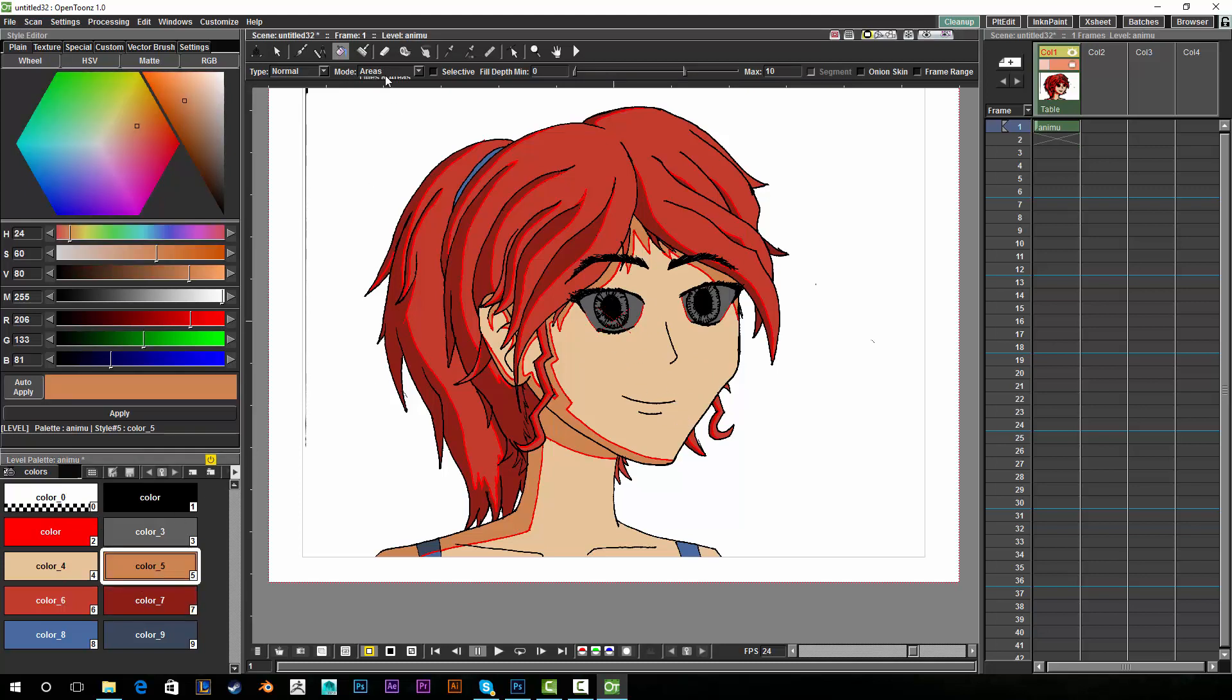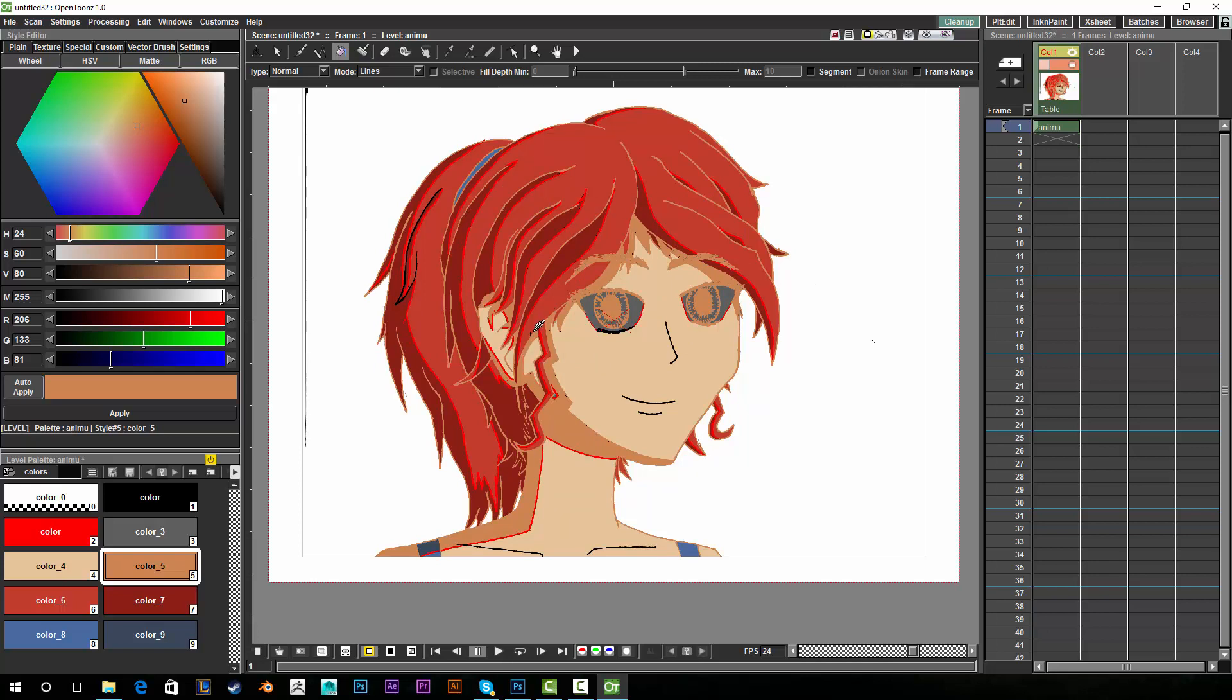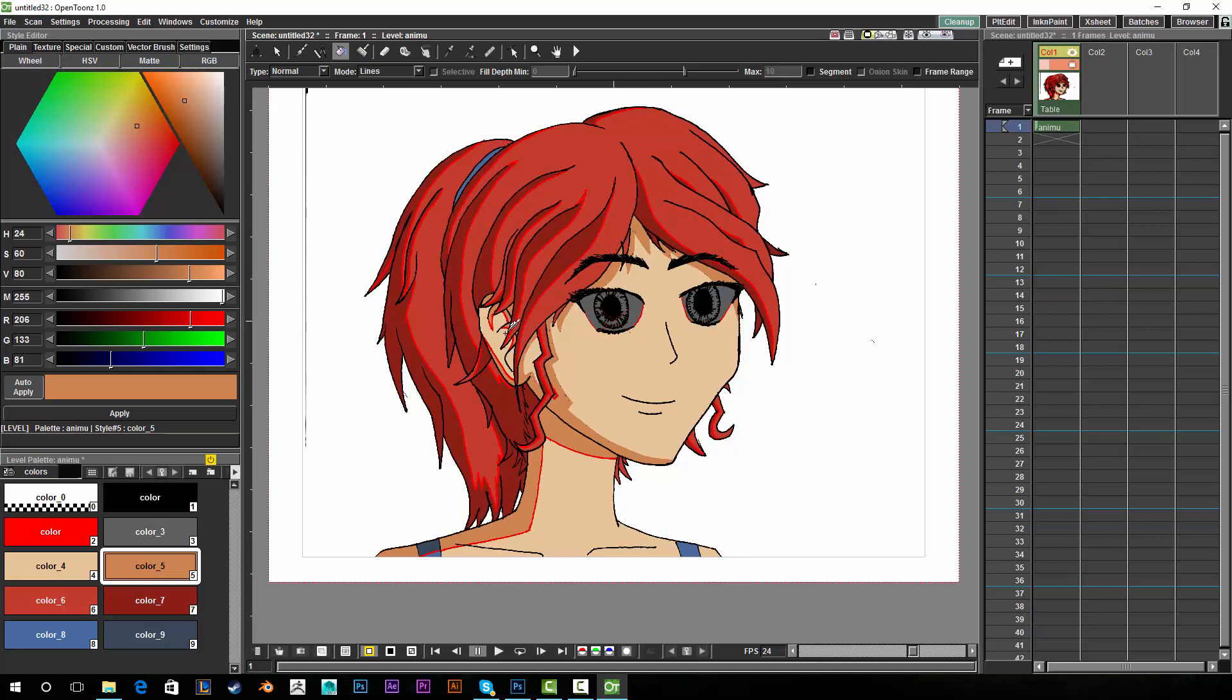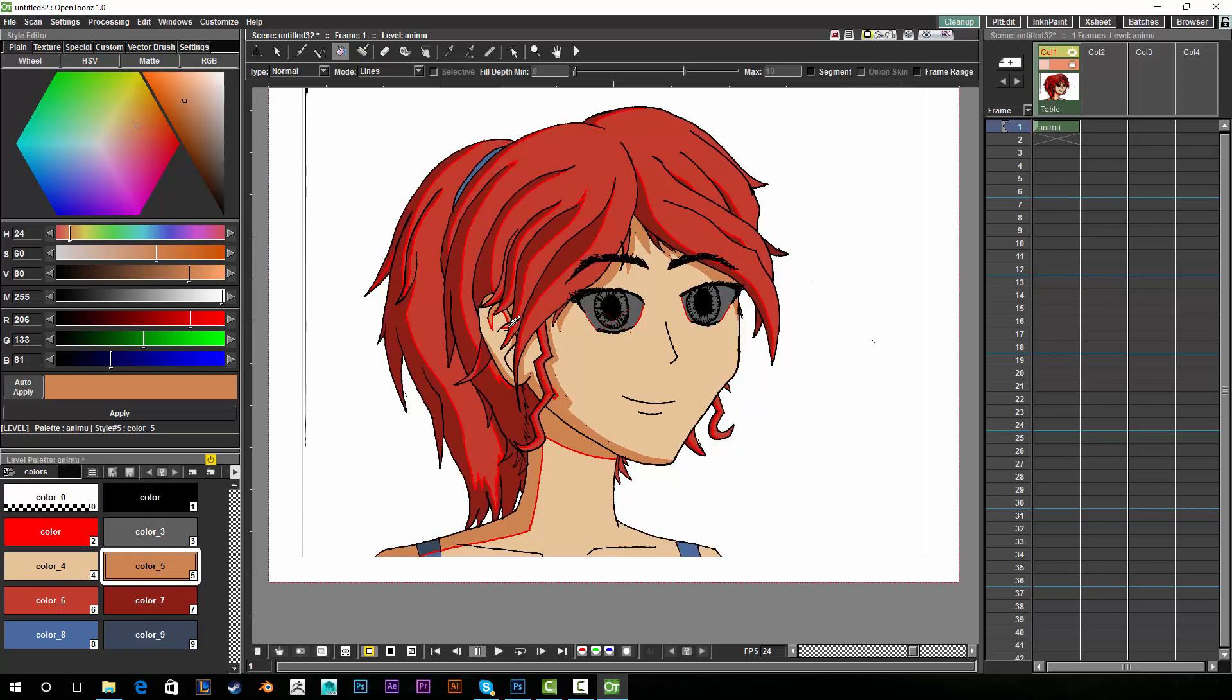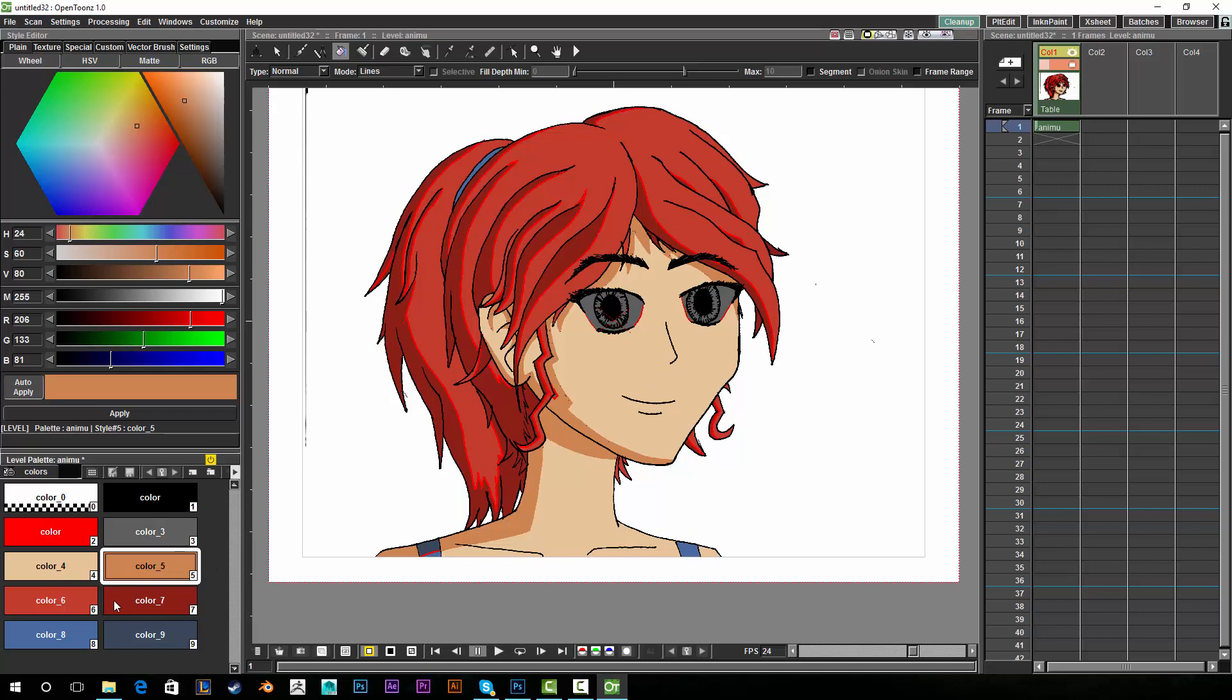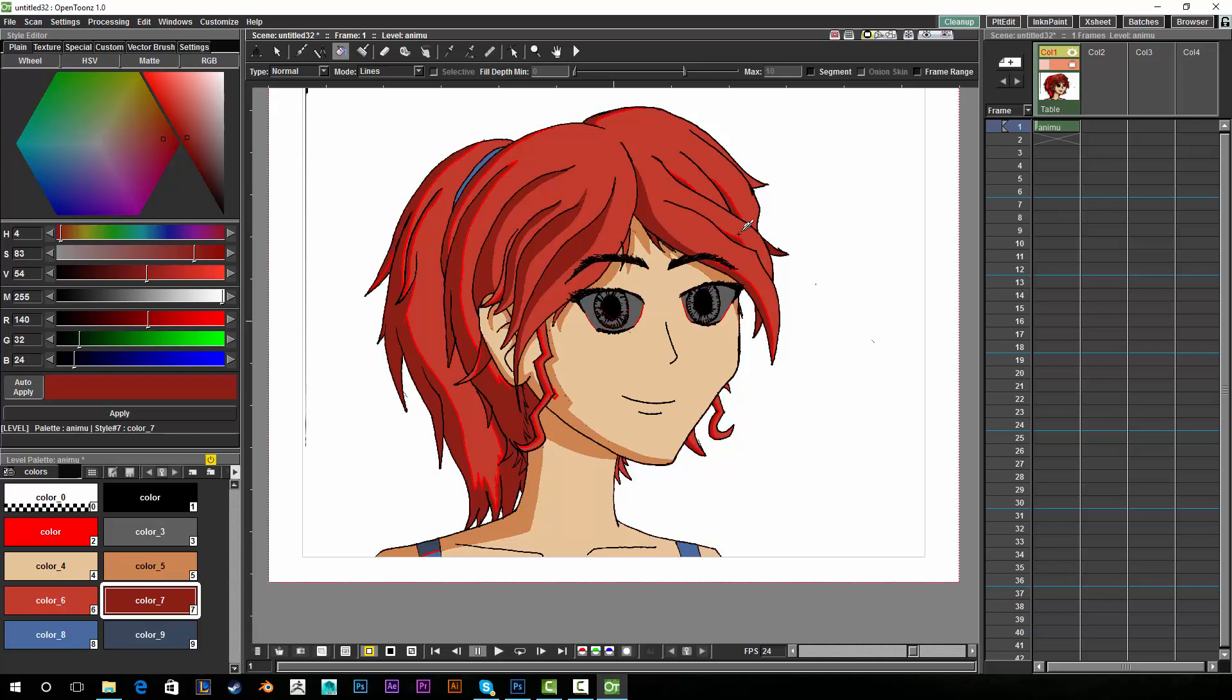Alright so I'm going to set the mode to lines and just try to get rid of all the red real quick. That looks like it for the skin. You know I actually think it looks kind of cool with all the outlines as red. I think that does look kind of cool, it'd be a nice drawing style for this type of artwork.